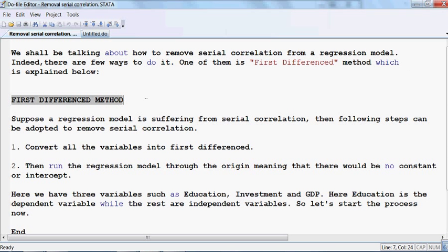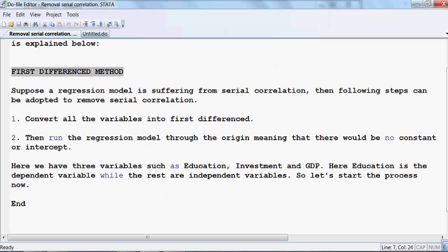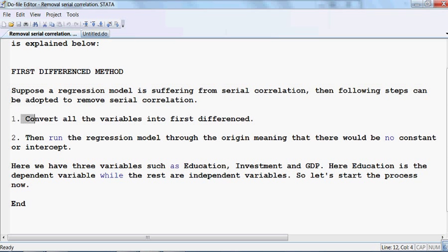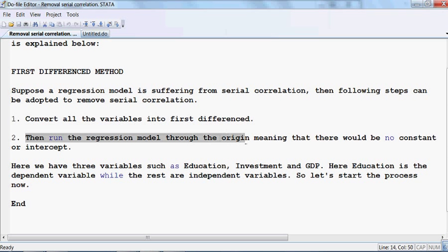So what is the first difference method? Suppose a regression model is suffering from serial correlation. The following steps can be taken to remove it. First step: convert all the variables into first difference, and then run the model through the origin, meaning that there would be no constant or intercept.